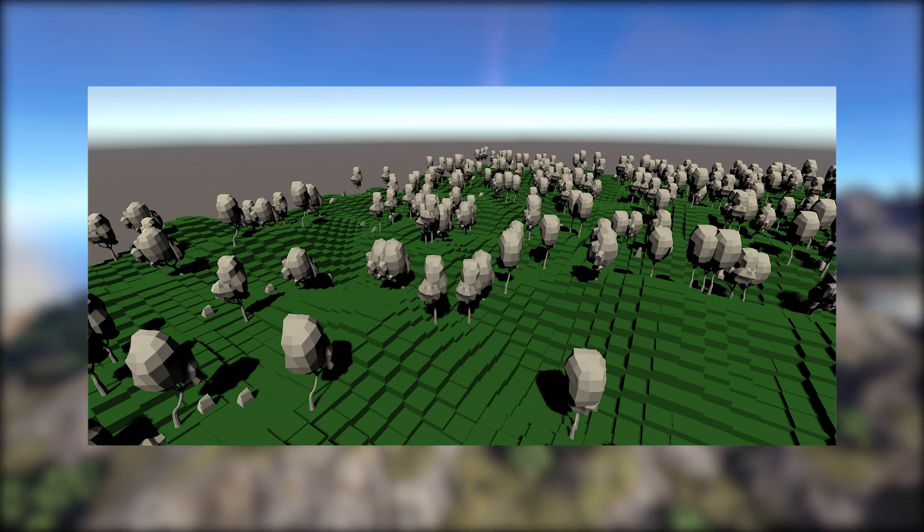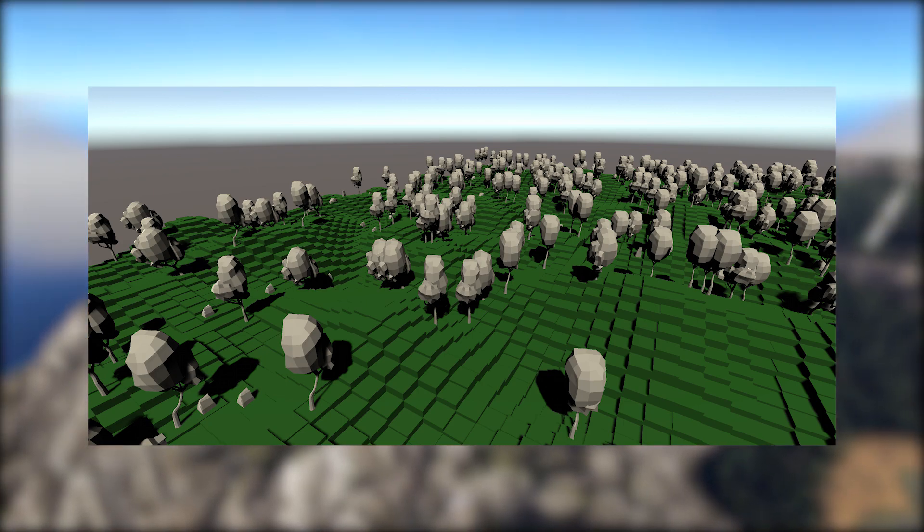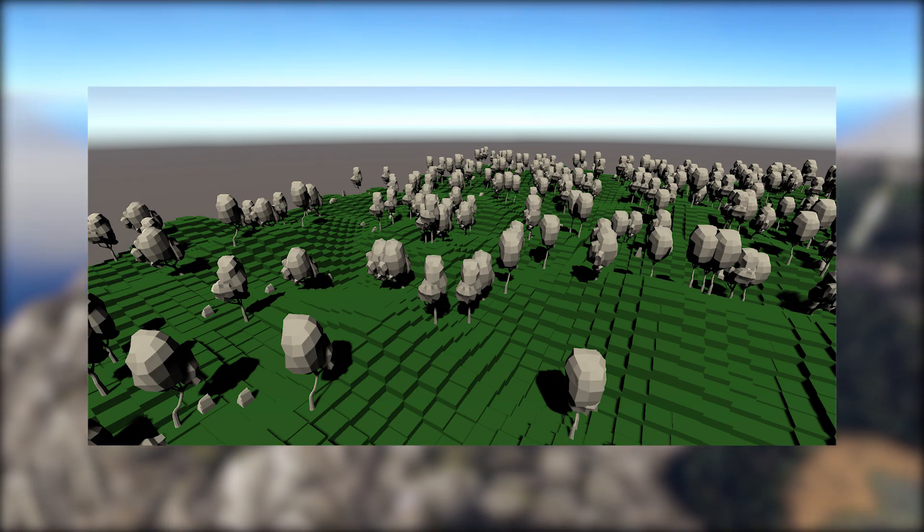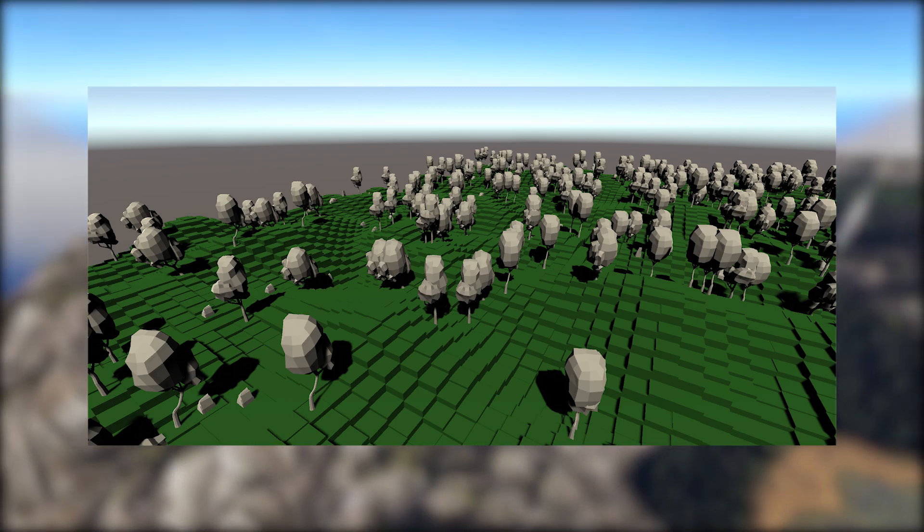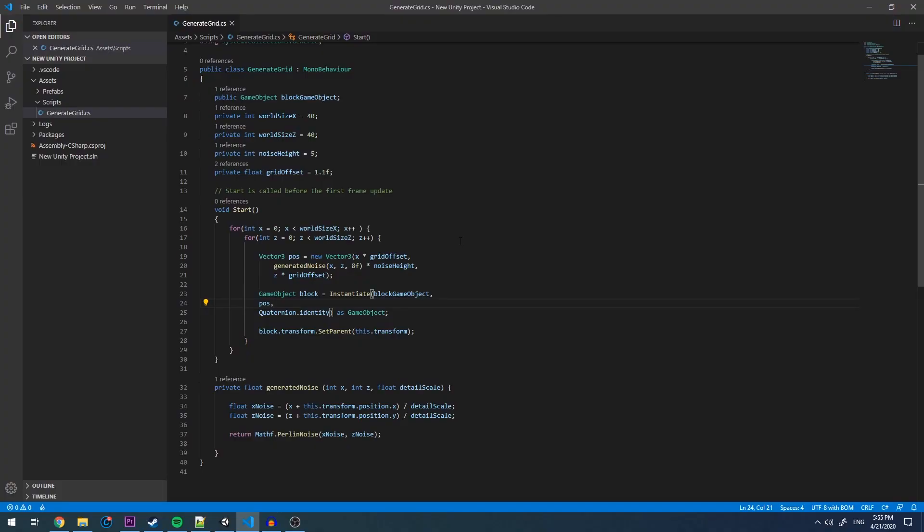Now that we understand what we are going to be doing, let's dive into the code and see how. Back where we left off in episode 2, the first thing we are going to want to do is create a new game object which we will be passing in through our inspector.